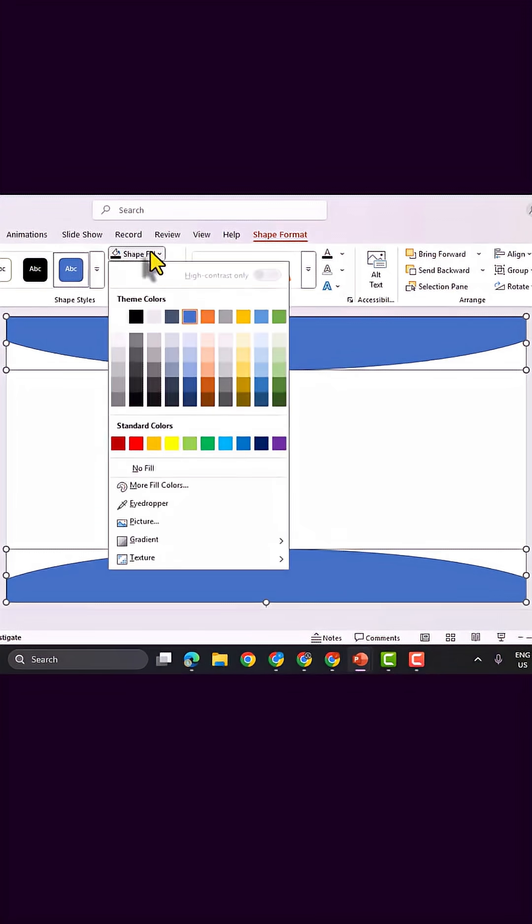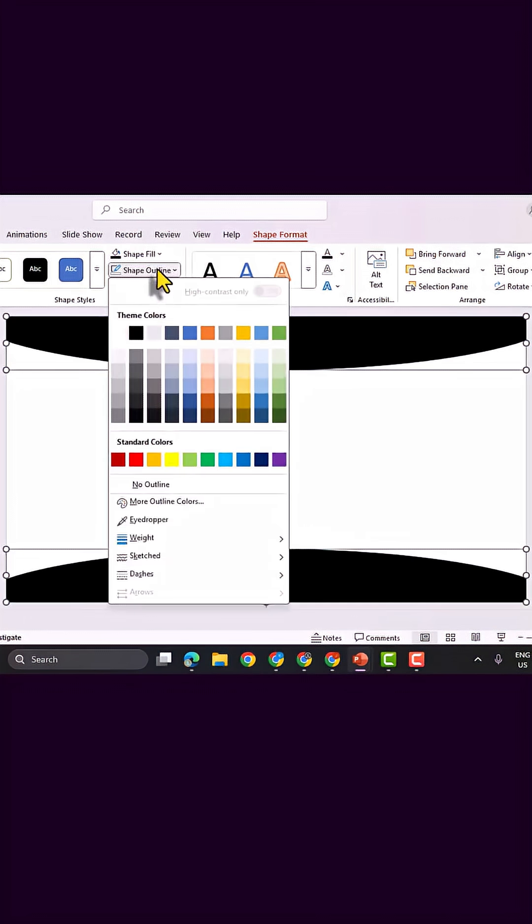Select both shapes, go to Shape Format, click Shape Fill, and choose Black. Then, under Shape Outline, select No Outline.